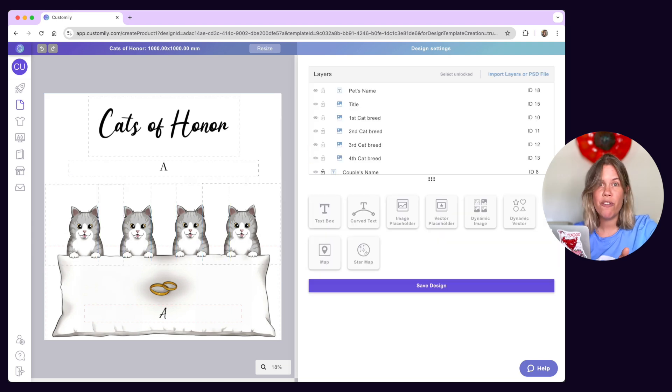Now, once you're ready using the Design Studio, just save your design. Now you're ready to use the Design Studio and start creating your own stunning personalizations. Don't miss our other video tutorials where you can learn more about product bases, templates, libraries, settings, and more. And remember, if you ever need assistance, you can find our amazing support team by using the help button on the right corner.